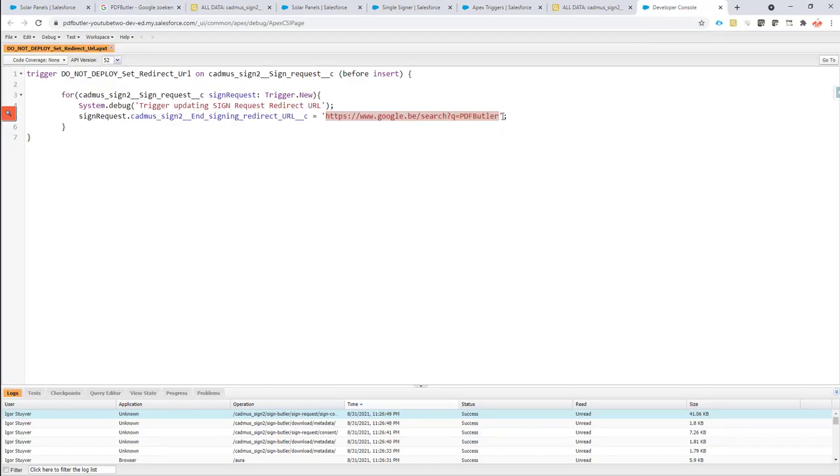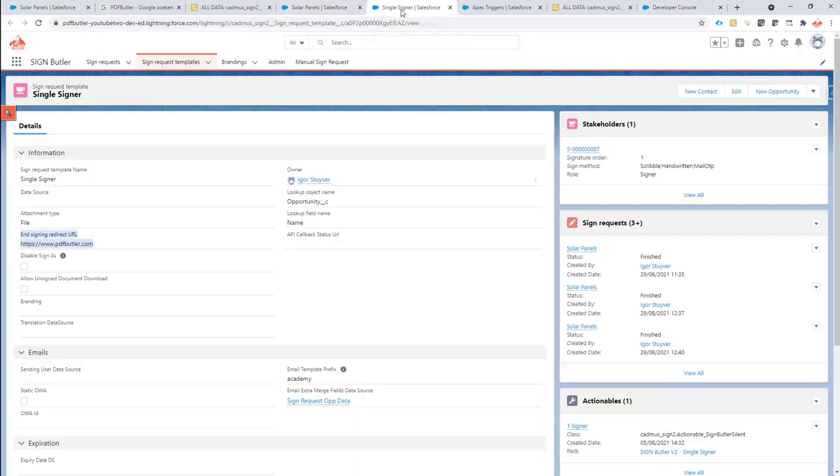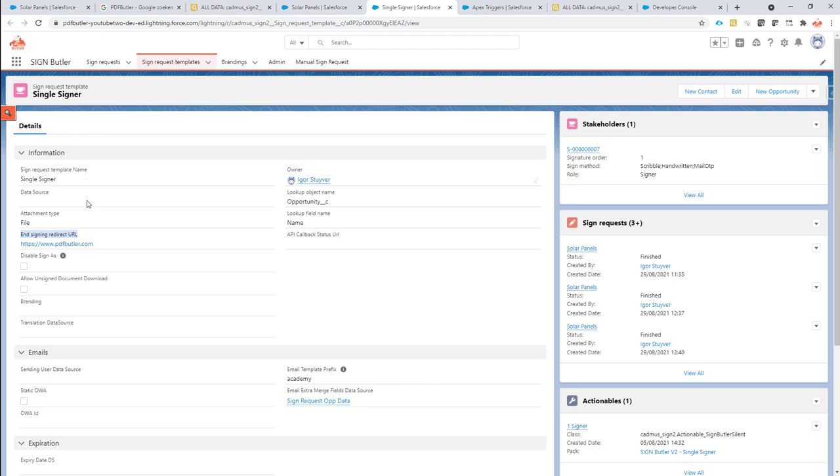So if you want to do this with a trigger and you want to put extra parameters in there, your own URL, that's all up to you now. But make sure that it's a before insert trigger on the sign request object. If a static URL is good enough, then it's just as easy as making sure the signing redirect URL field on the sign request template is filled and then this one will be taken.